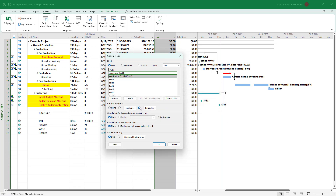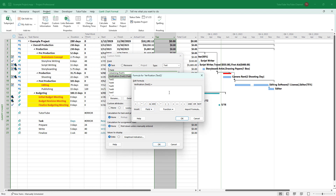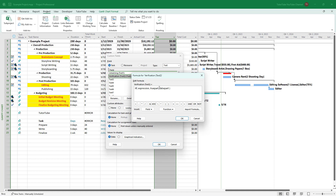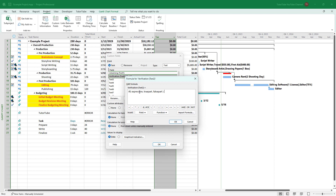Now I'm going to add a formula to this custom field. I'll select it and click on Formula. To add an IF condition, go to Function, then General, and you'll see IF is an option. I want to add a condition where if the actual cost value is less than 300, I show one result, otherwise I show something else.